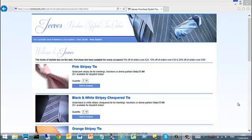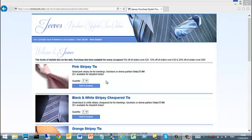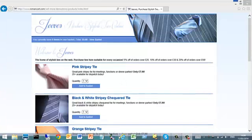This is an example website that we've created here — Jeeves Stylish Ties Online. It's a simple HTML website with add to basket buttons linking to RomanCart. So if we just move to the control panel for this cart.